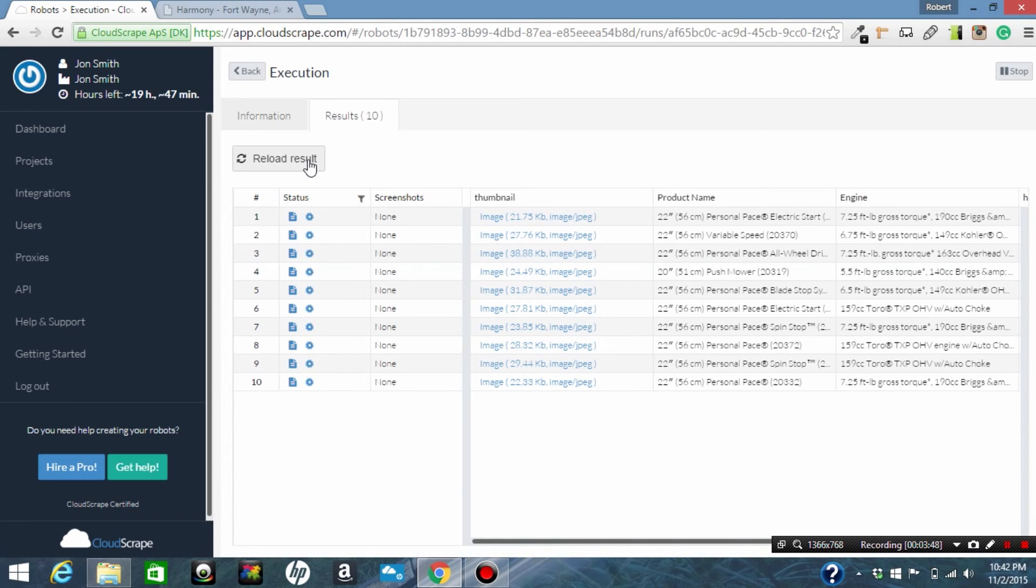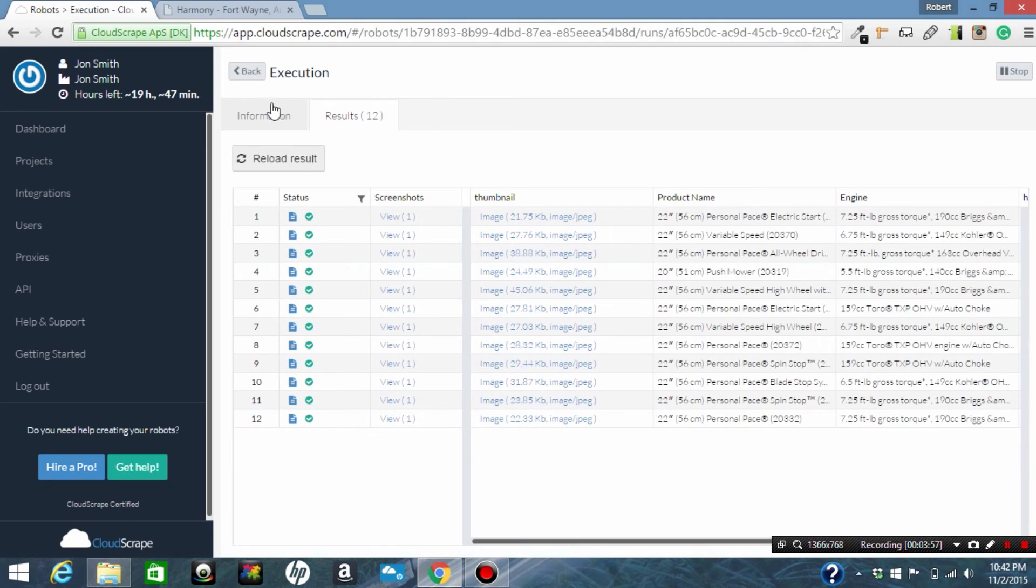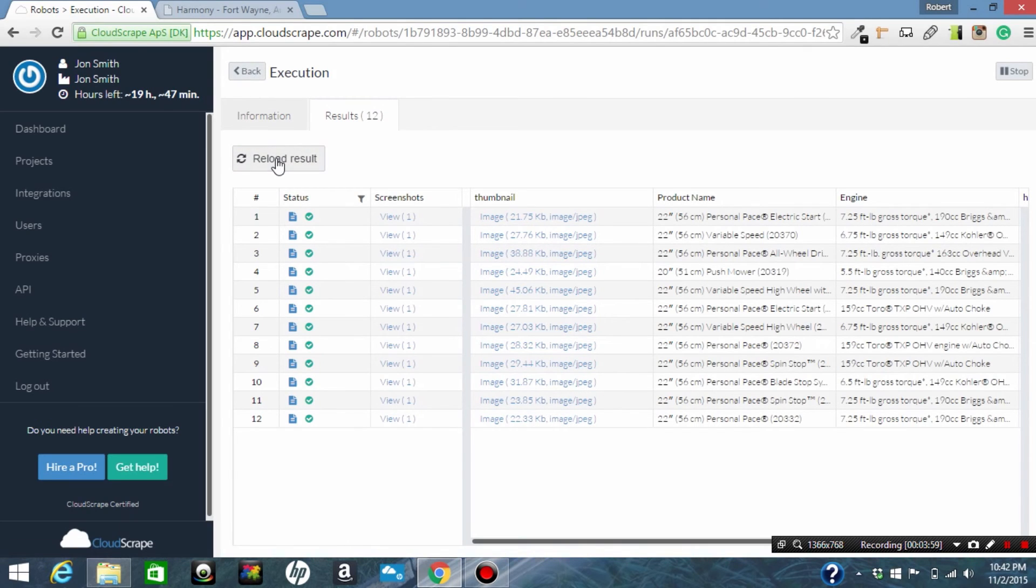Say you've got a thousand products, two thousand products, the same technique works. We're going to be able to output this data into pretty much any format we want.